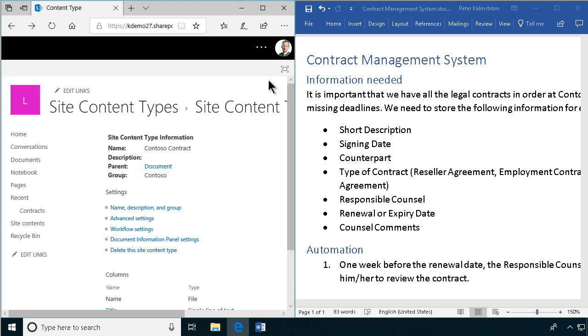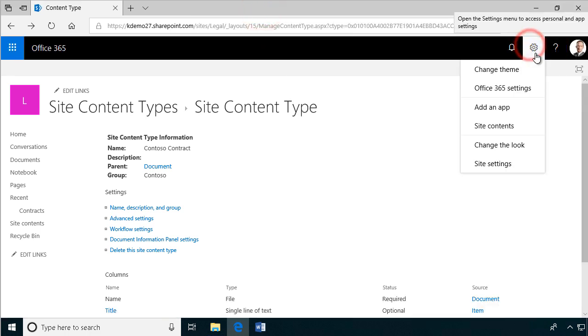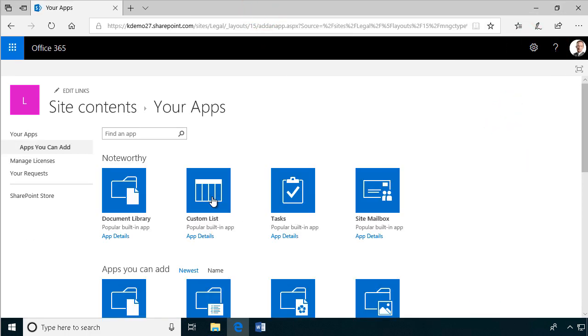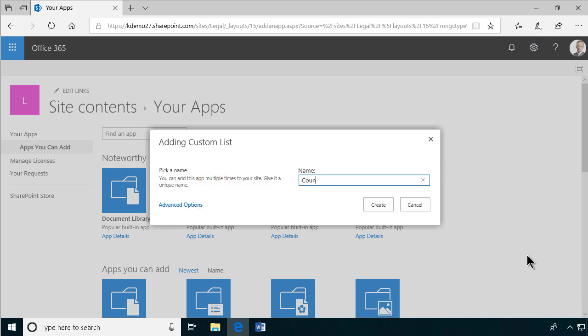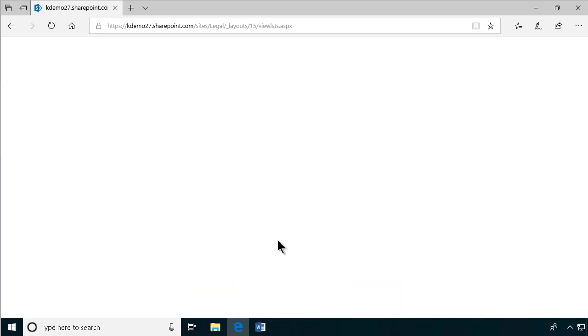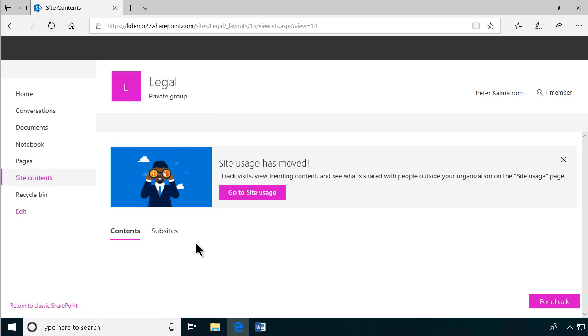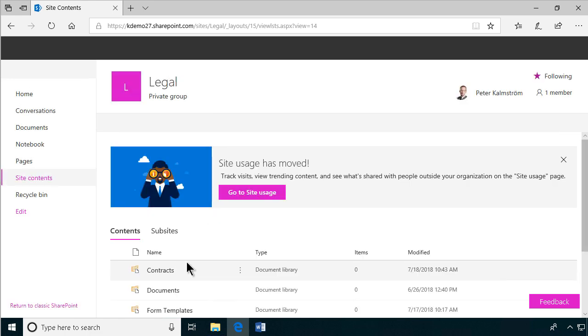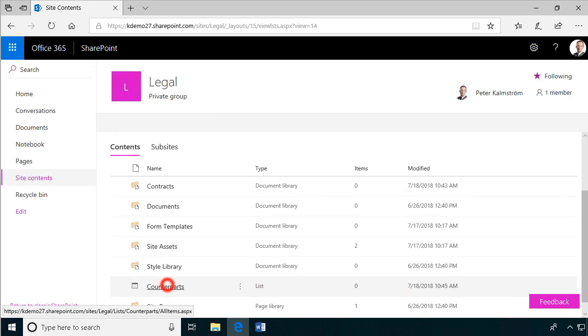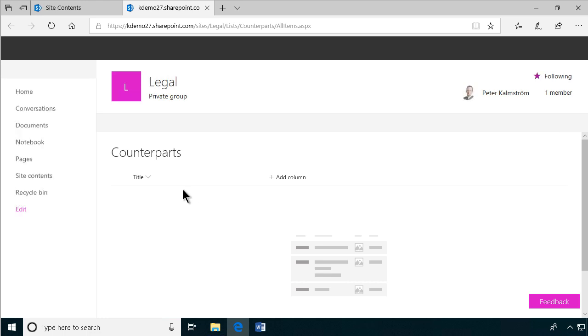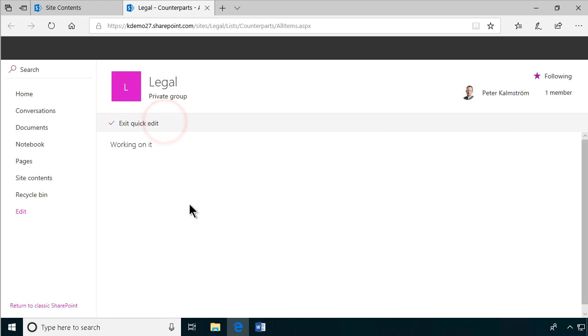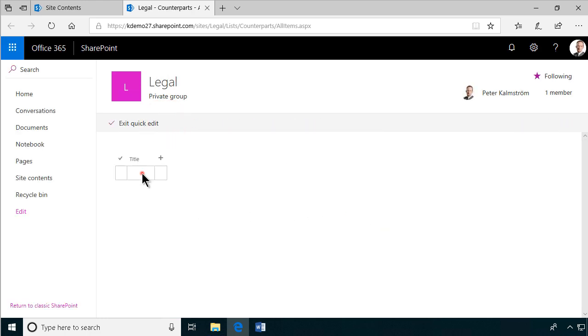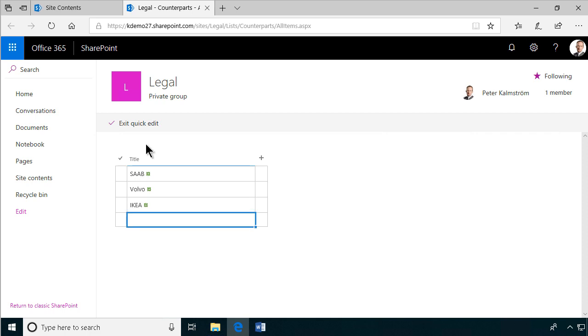So, and then we add the counterpart. Let's create a new app for that. This, I'm going to add an app for containing the counterpart. So that's going to be a custom list. So then I can just enter a few counterparts here that we will sign contract with. I'm going to quick edit mode. I'll just put in some Swedish companies here. I'm going to use as example counterparts that we'll have contracts with. Exit quick search.